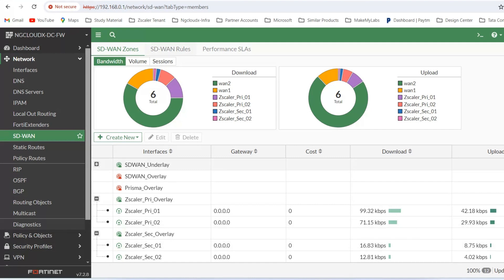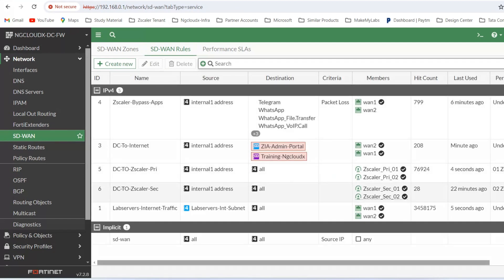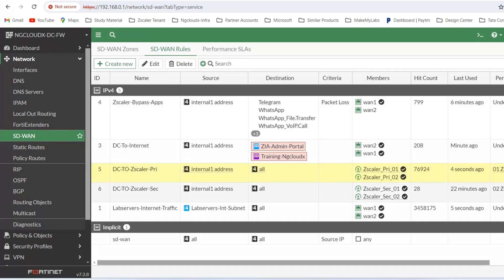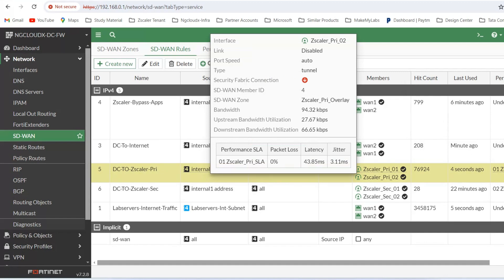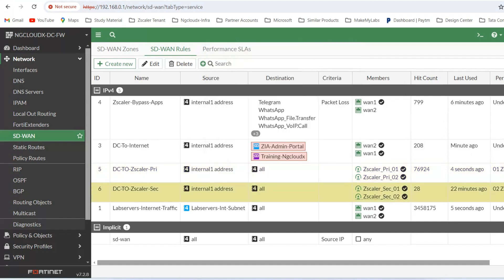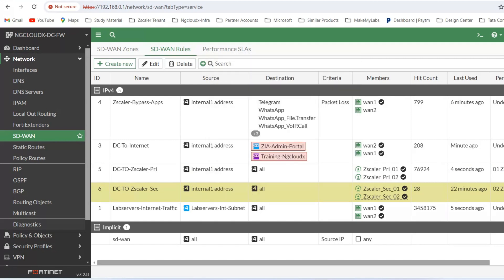If you see the SD-WAN rules, you will see that this is the rule which is taking hits. If something goes wrong with the Zscaler data center, these two tunnel interfaces will go down and traffic will automatically fall back to the backup data center in Mumbai. You will be able to see the hit counts here.